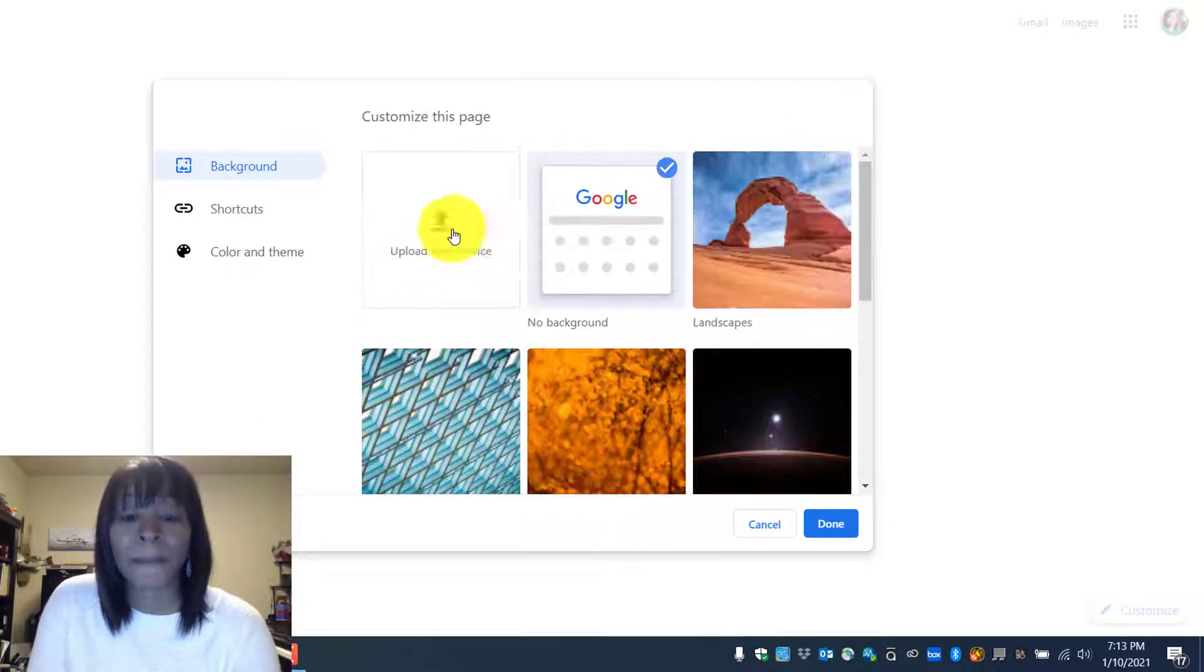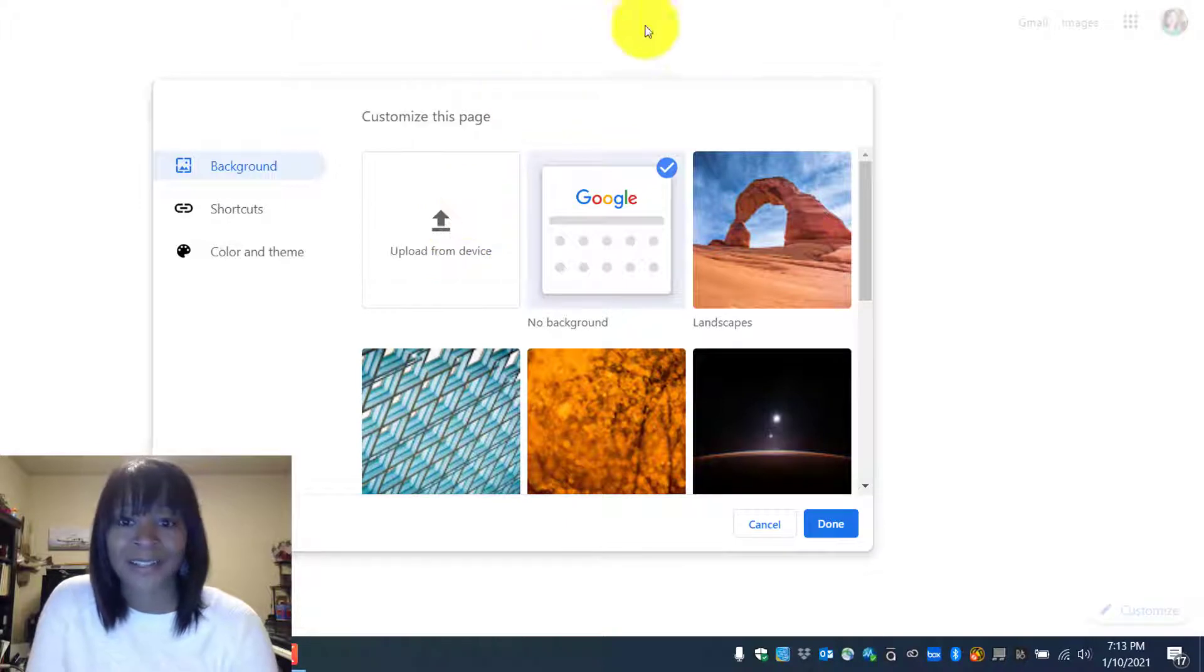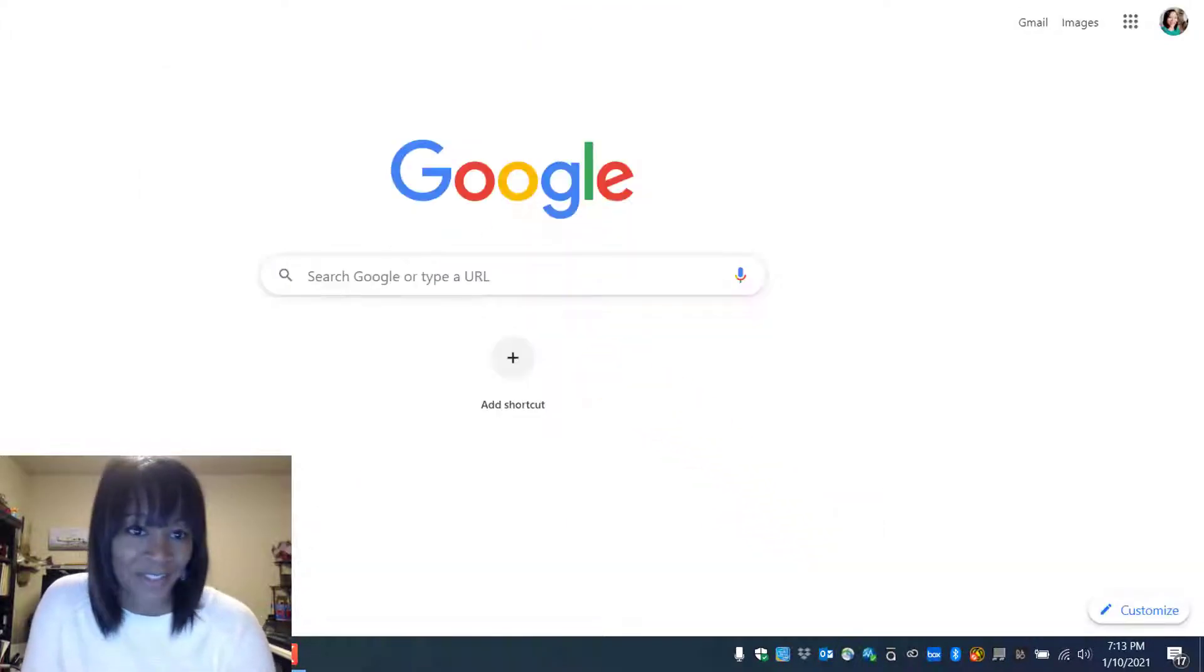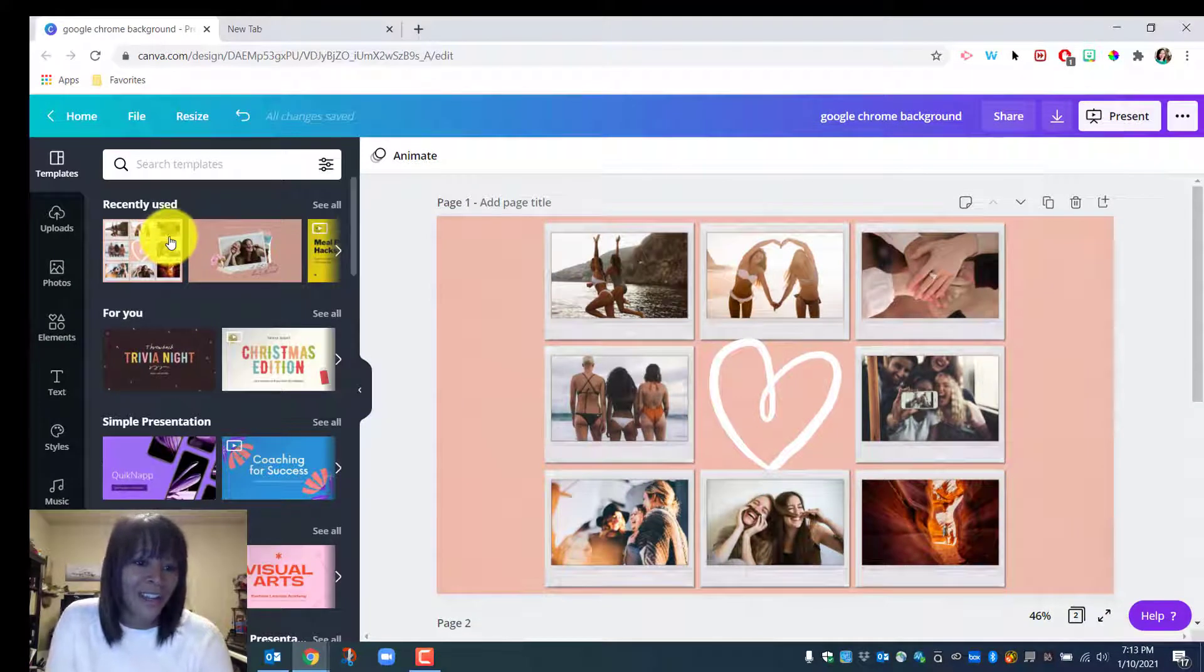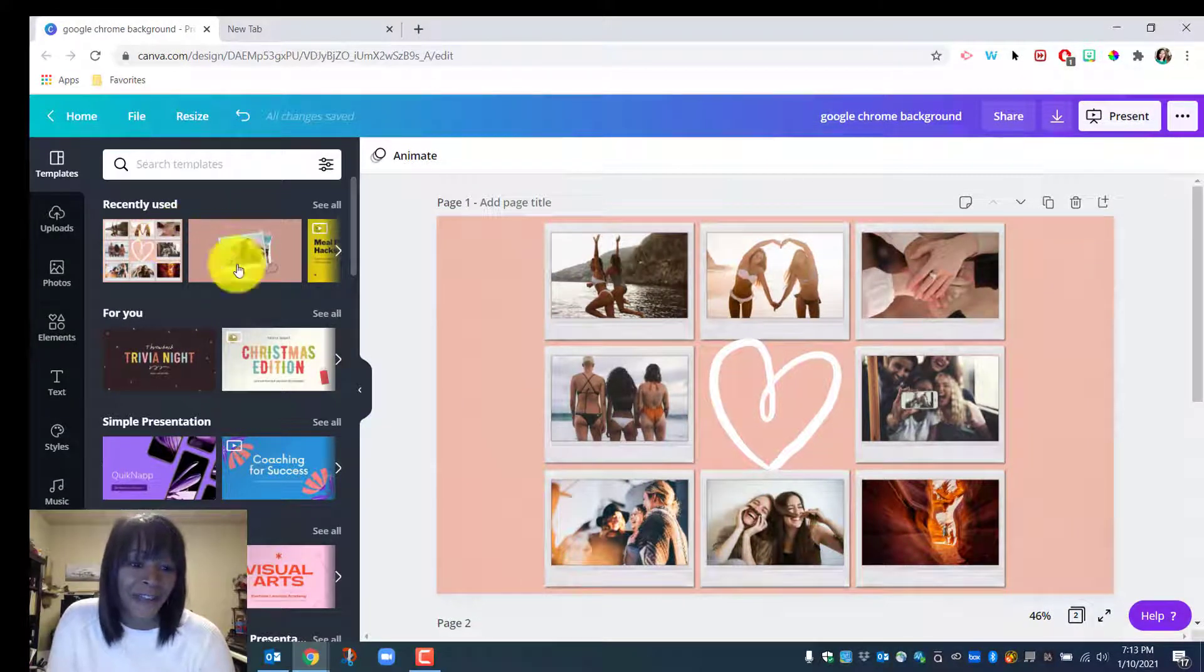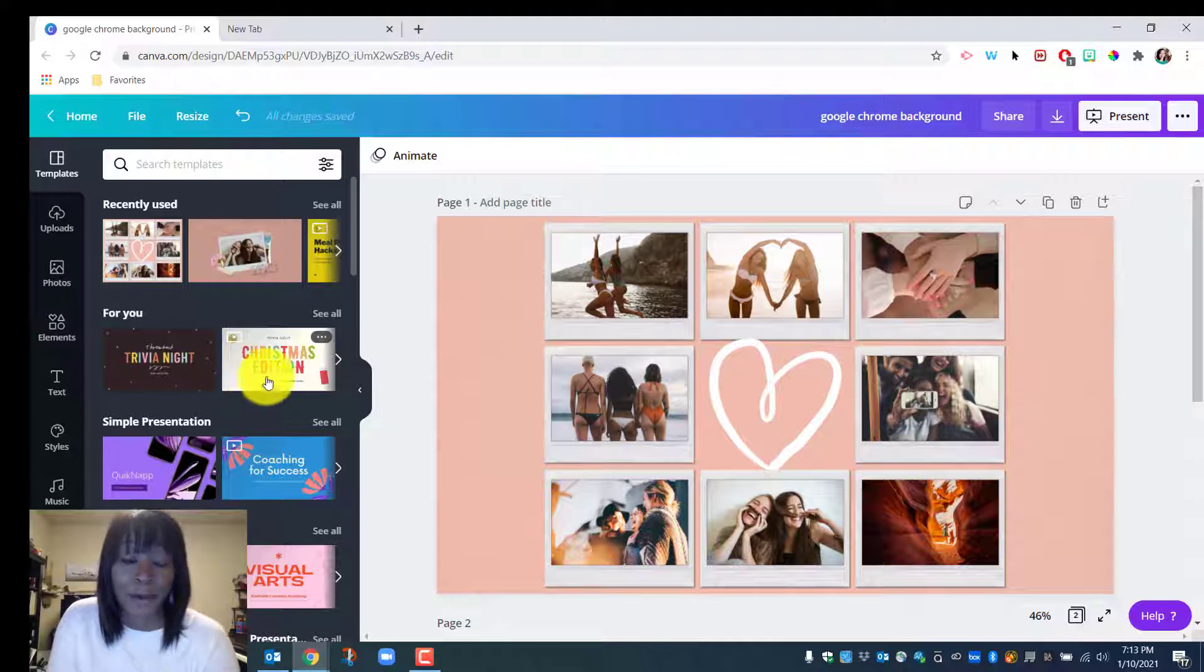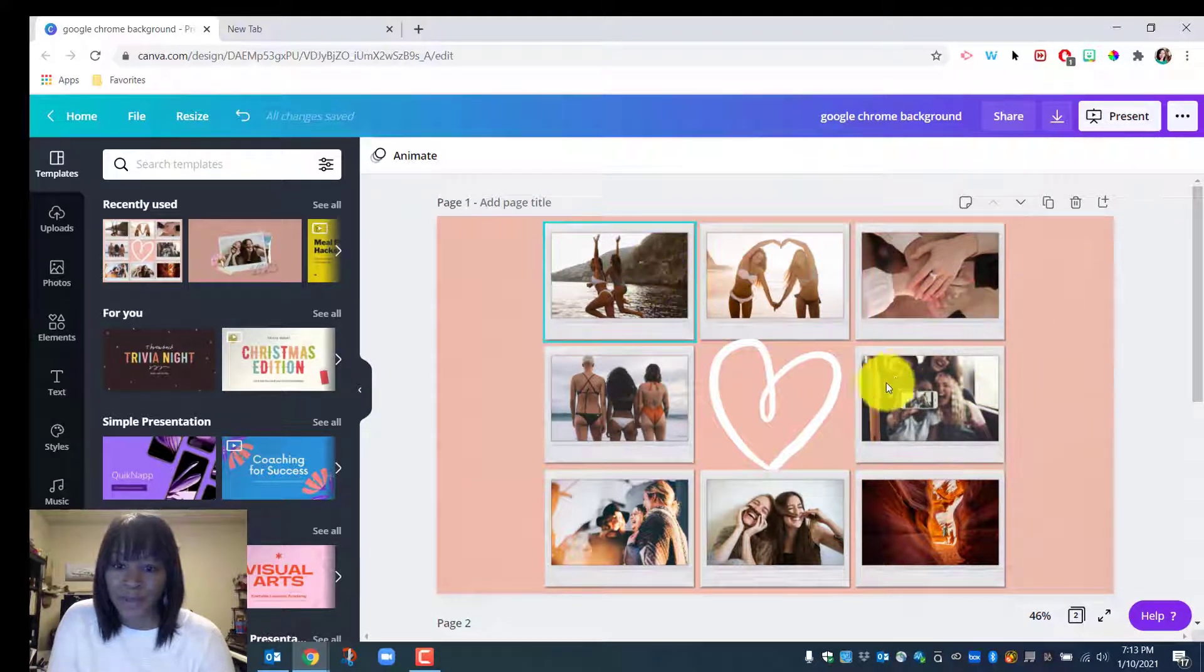But you can upload your own image. So me being extra like I am, I came over to Canva and found that the presentation template fits perfectly. I like this particular one because it allows me to use a whole bunch of images.